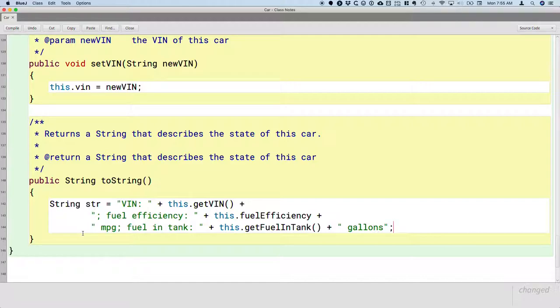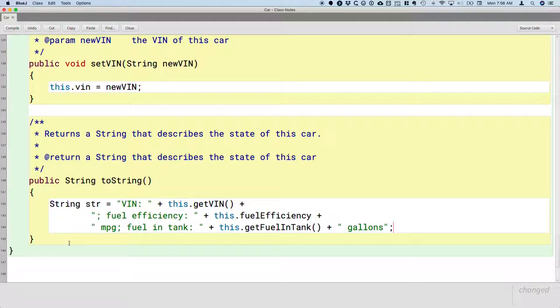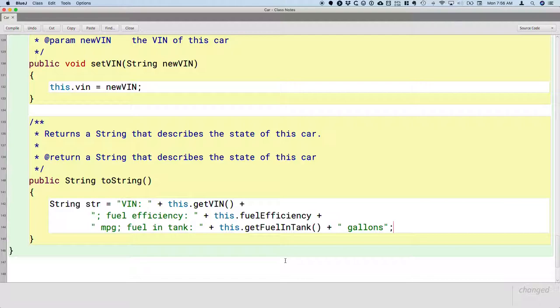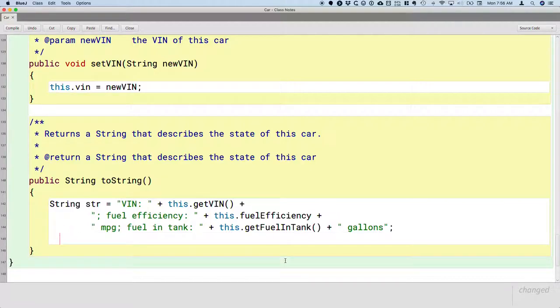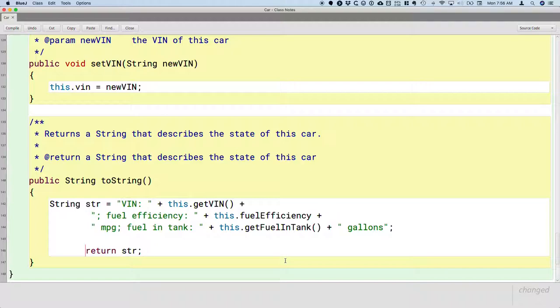Unlike Python, or easier than Python, in Java we can have a single statement over multiple lines of code, because the Java compiler knows the statement ends when it gets to the semicolon. So this is way too much to type on a single line in our editor. That's why I broke it up like I did here. Now that we've built up this string, we simply can say return str.